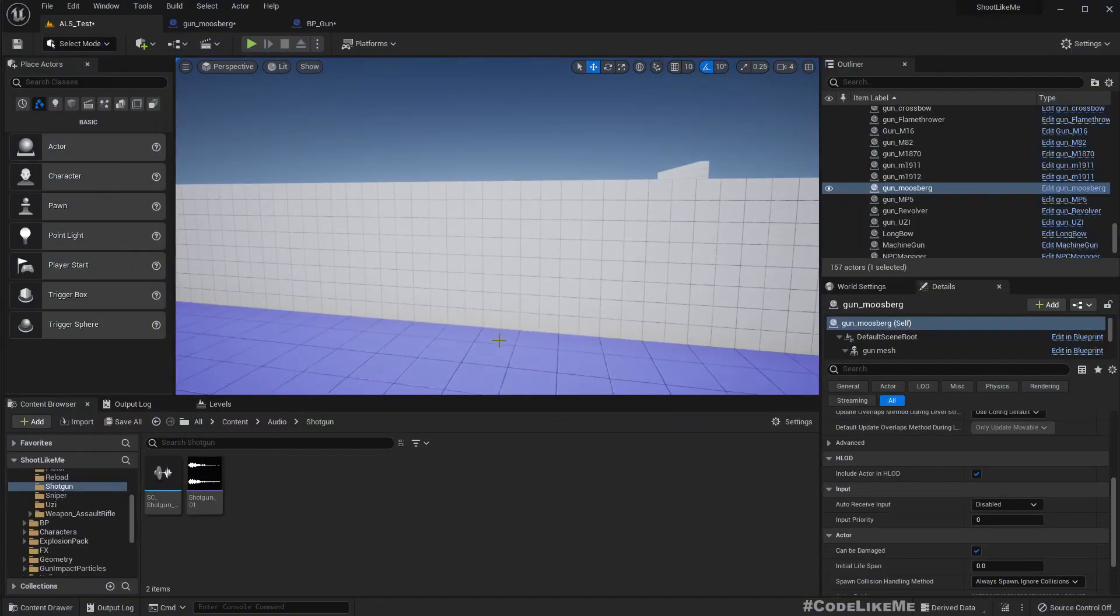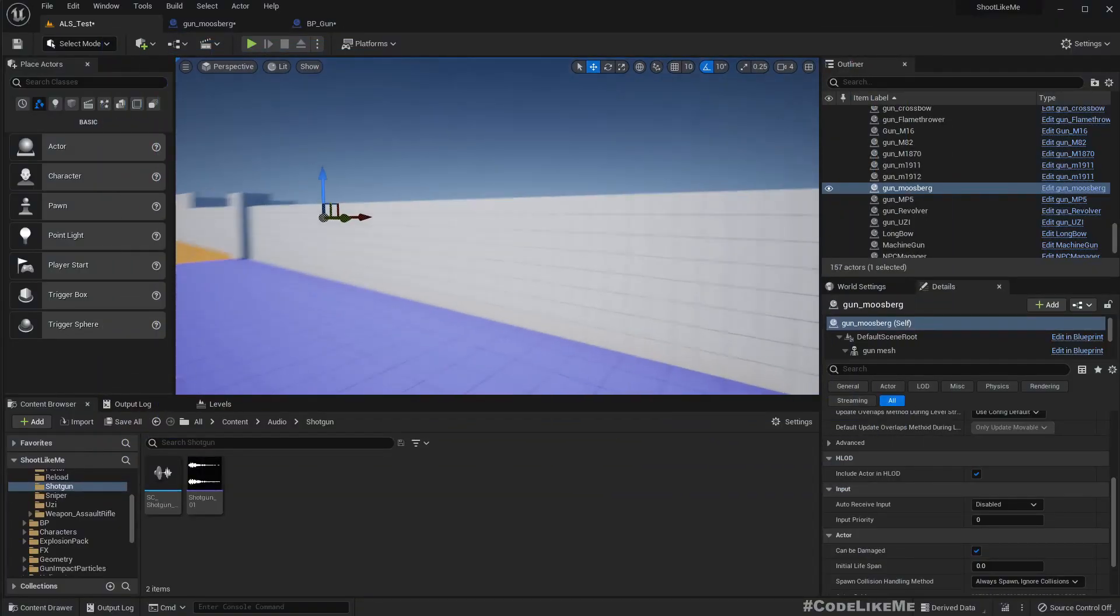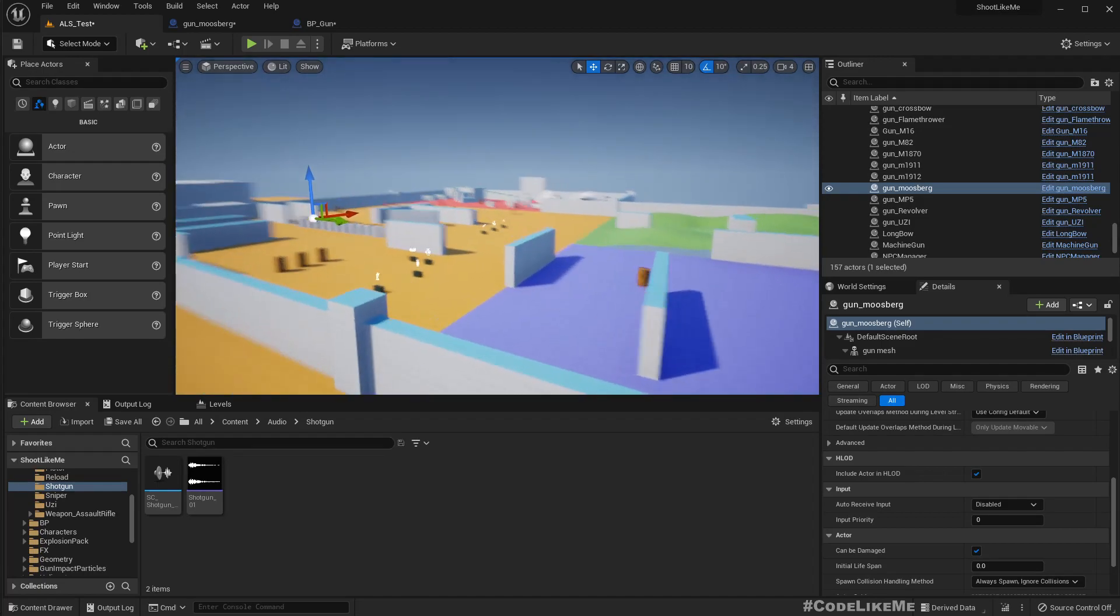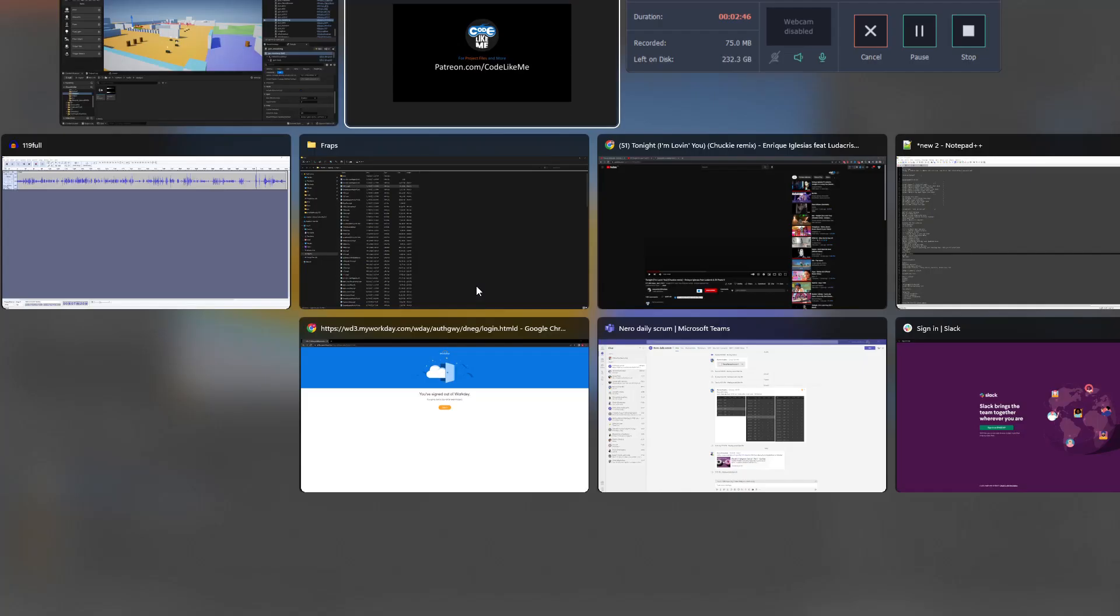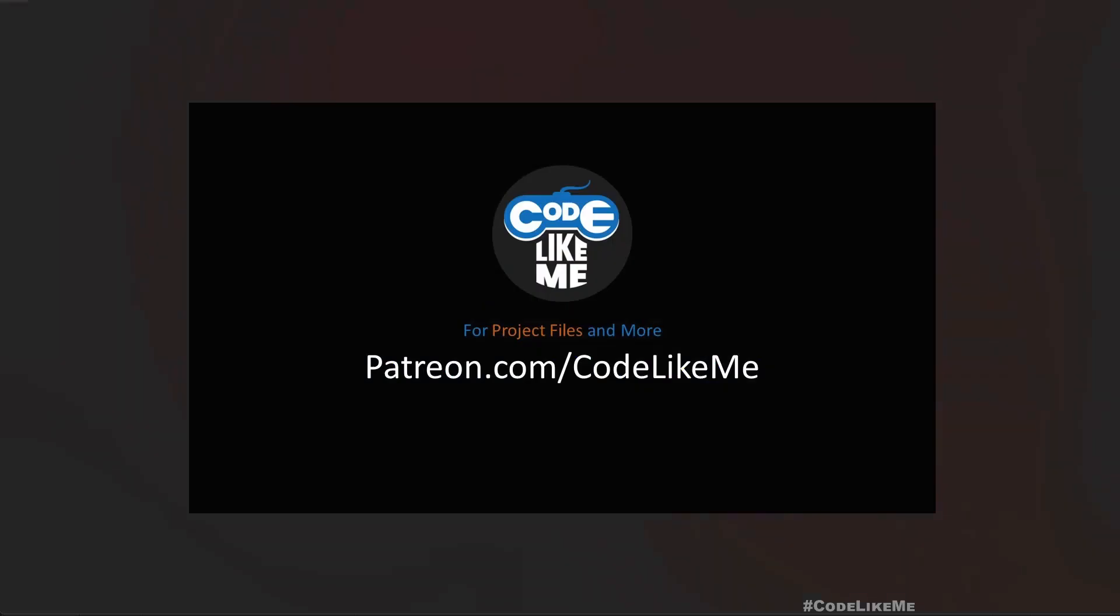So yeah, that's very simple, but that's how I have done it. Thanks for watching, see you in another episode. Goodbye.